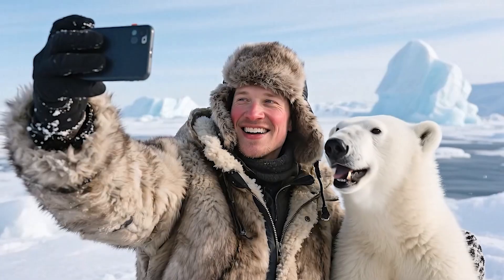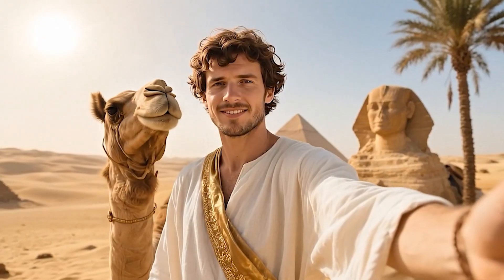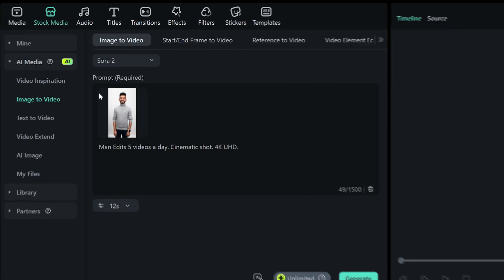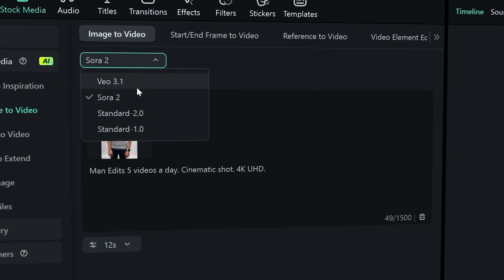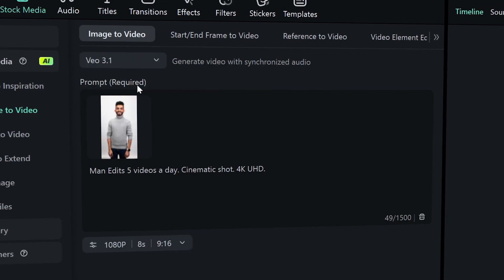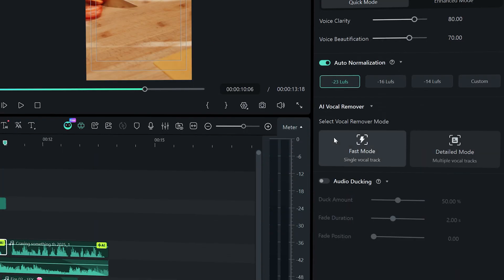You can literally put yourself anywhere with these new tools, all while being cozy in your studio or room. In this video we'll be going over some of the best AI tools like Sora 2 and VO 3.1 inside Filmora that you can use to create content with just an image, or even without that. Plus we'll cover some tools that'll up your AI content creation game even further.